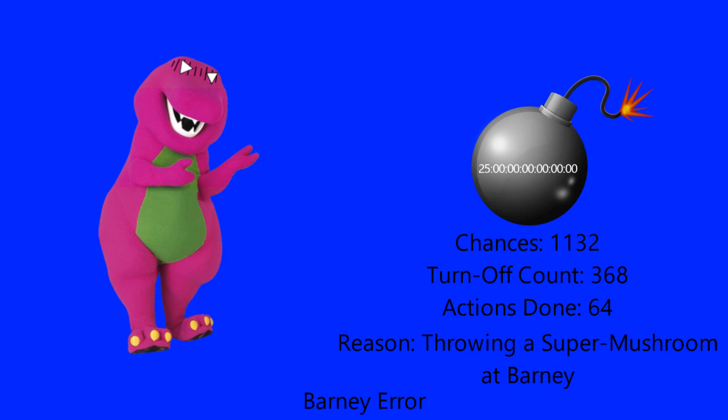Bruh, what is the meaning of this, Zachter? What makes you think it's okay to throw Super Mushroom at me? Were you just doing that just so you could make me bigger? It doesn't matter because that also counts as a turn off penalty and your 64th action, which is the Super Mario 64 amount of actions you have done. Now you have 1,132 chances to divert it, and you better not mess around with them. And I'm dead serious about it.